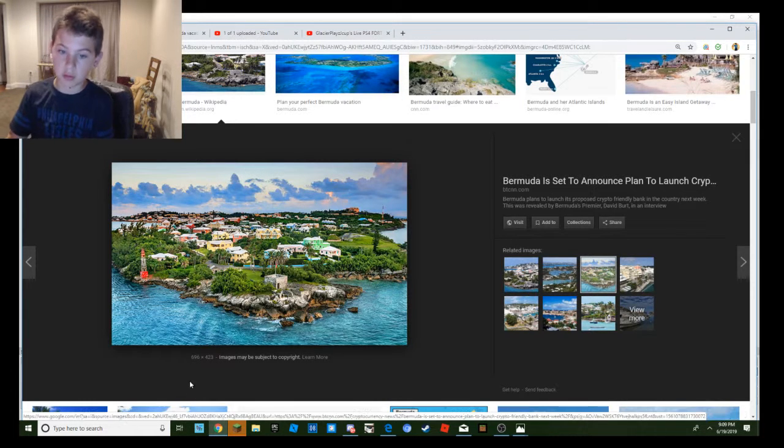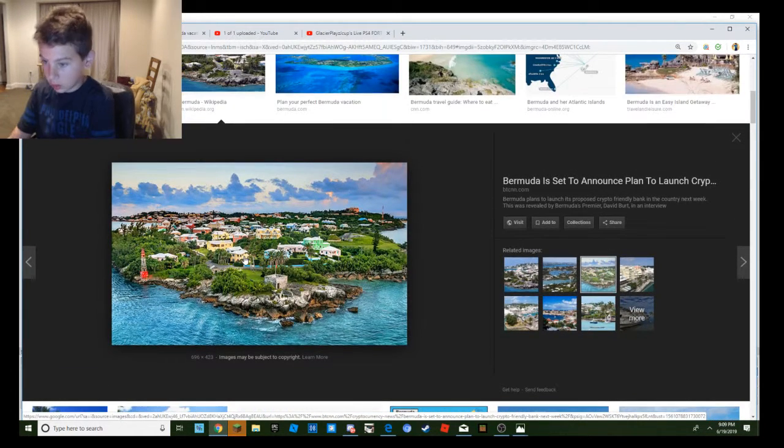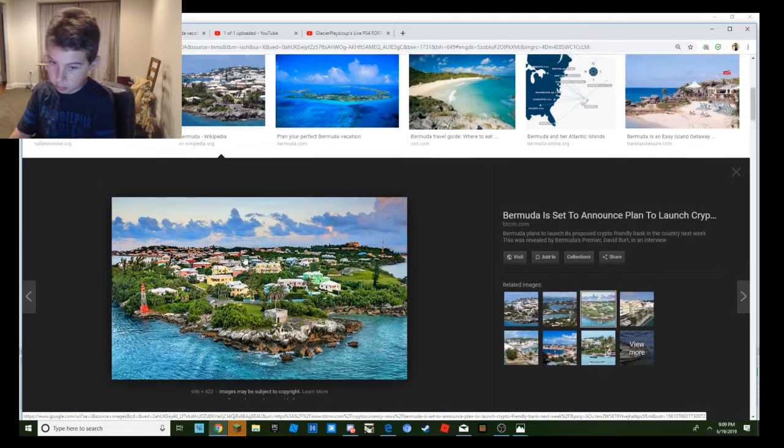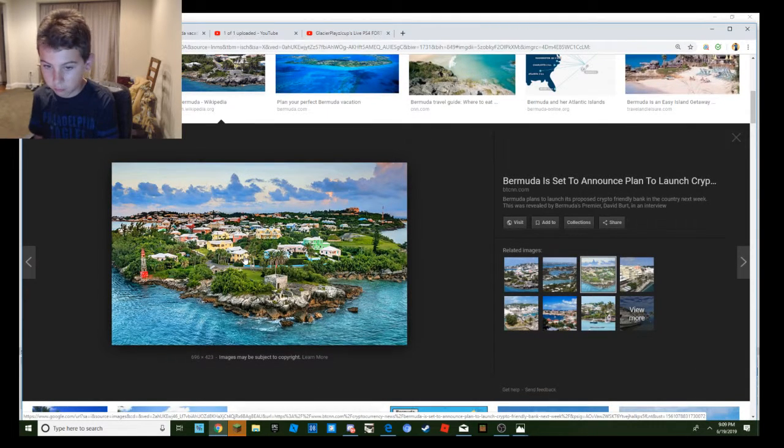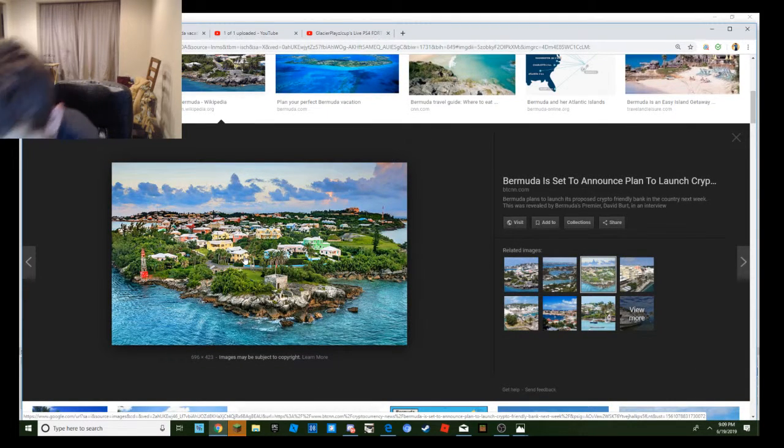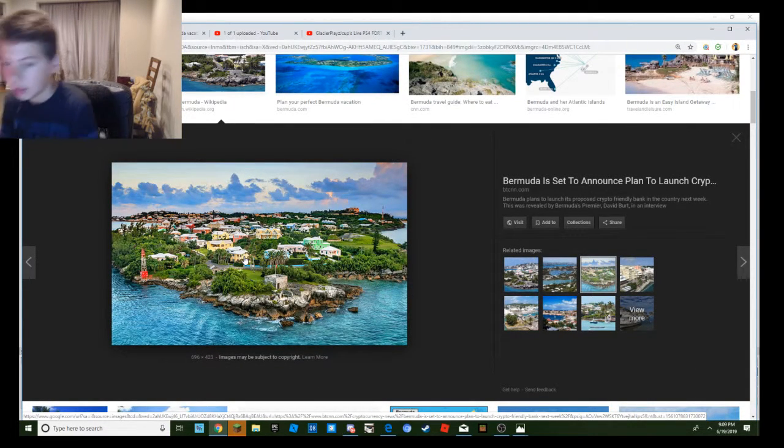I should get home on July. August. So yeah guys, I'm really excited. And this is just a little information video about the Bermuda vlog for you guys.